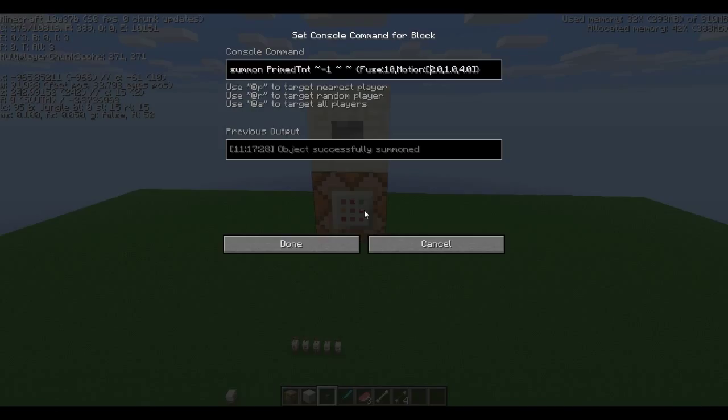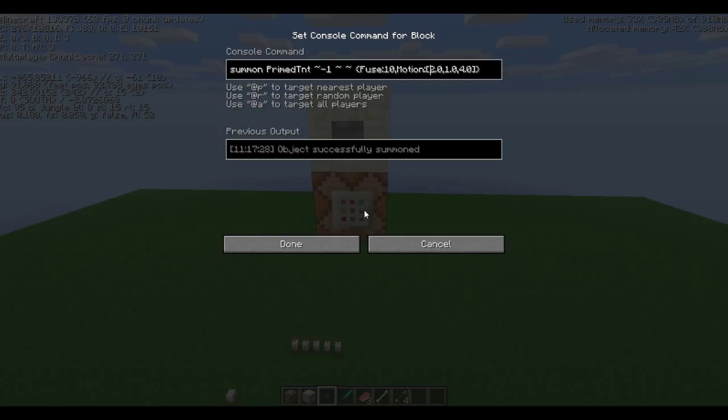Anyway, the motion tag requires three doubles or floats, whichever one, and basically that means it has to be a number with a decimal place. Now, for some reason, unlike a lot of tags, the motion tag actually requires that you have the decimal places, so regardless as to whether you want them or not, you have to have them, so you can't just put four, you've got to put 4.0.